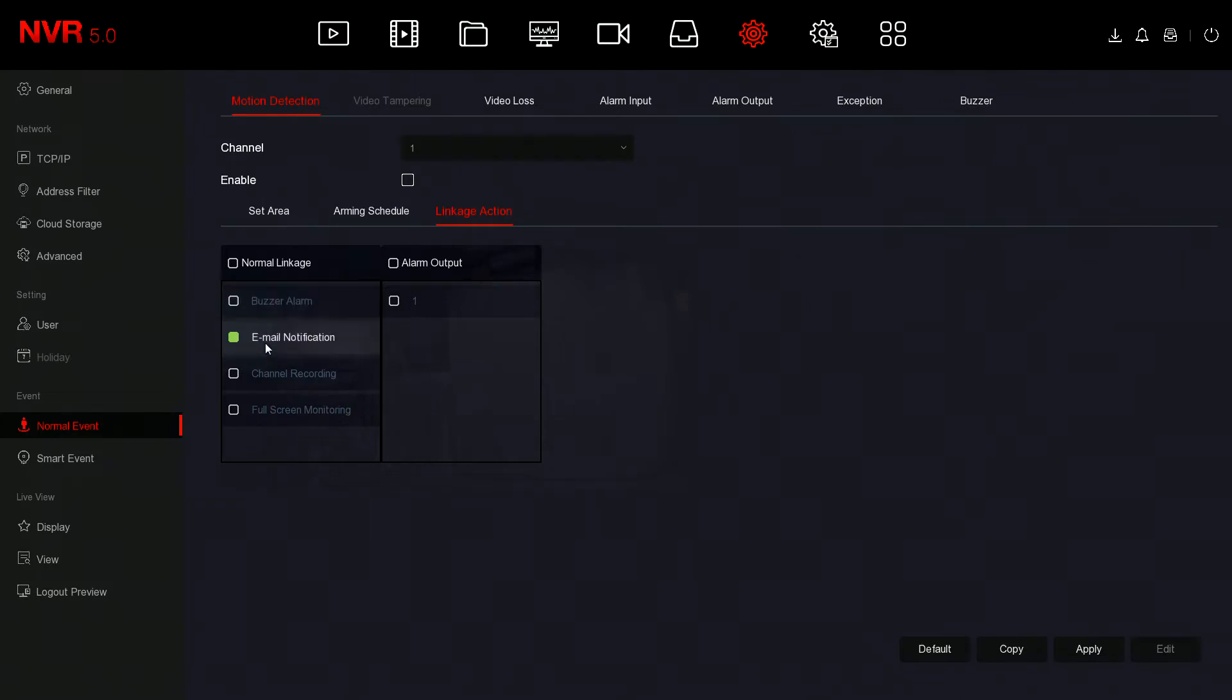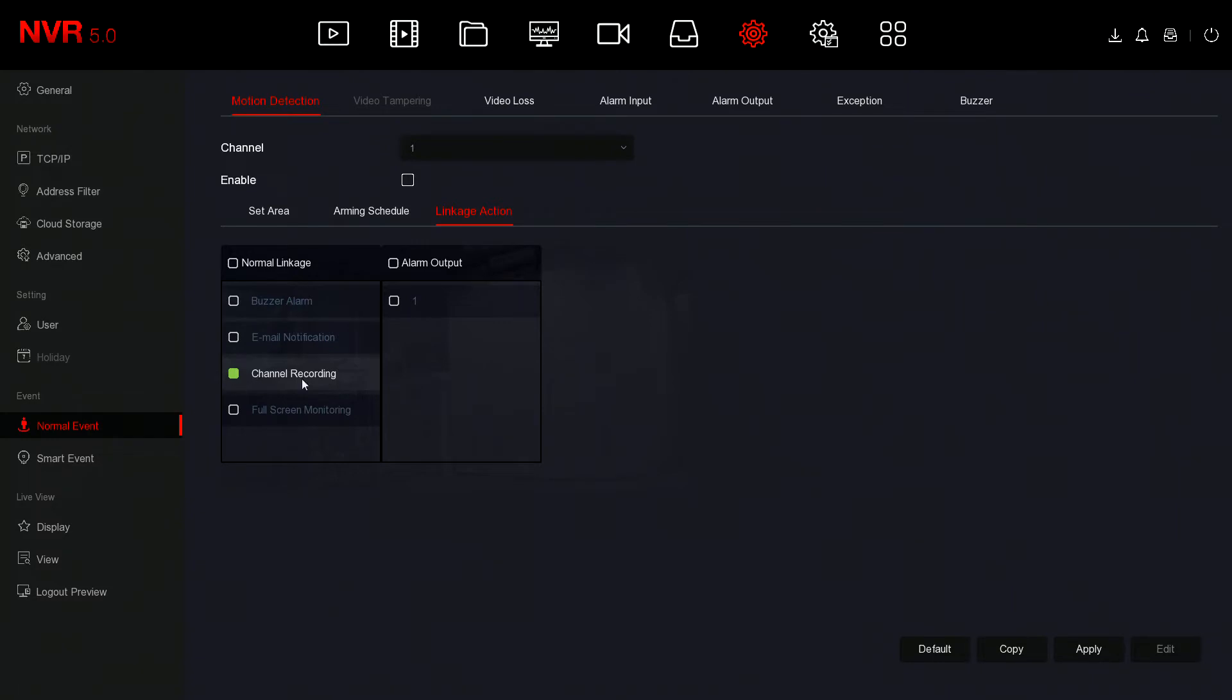Email notification: if you've set up the SMTP settings on the recorder you can enable the email notifications and that will send you an email. But the key thing is Channel Recording. When motion is picked up the channel should start recording, and if you don't have that enabled it won't actually save the event or what's happening, but it will still work, it just won't be saving it.